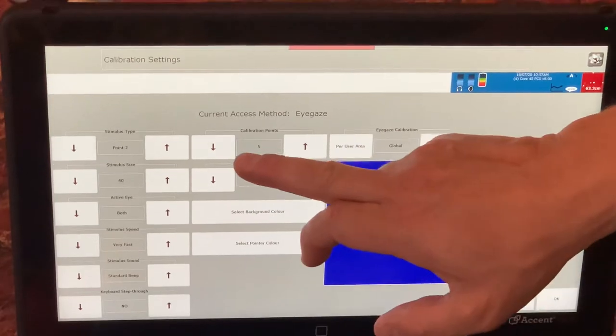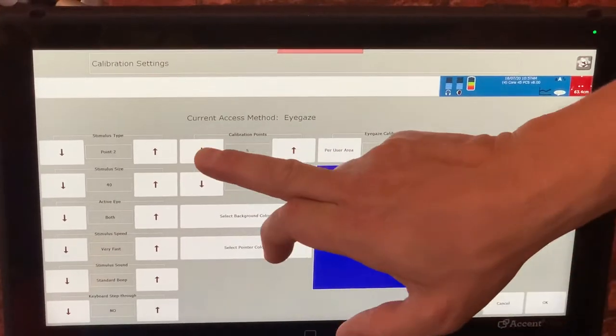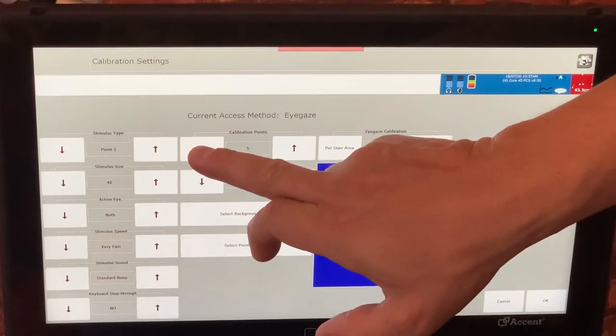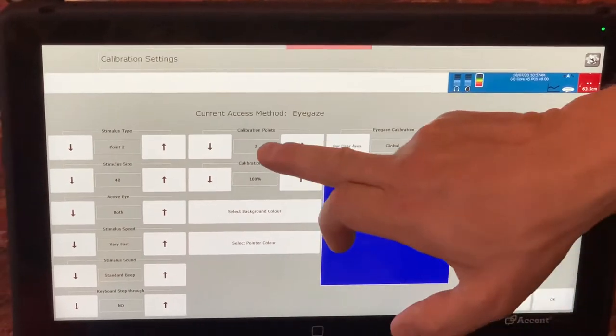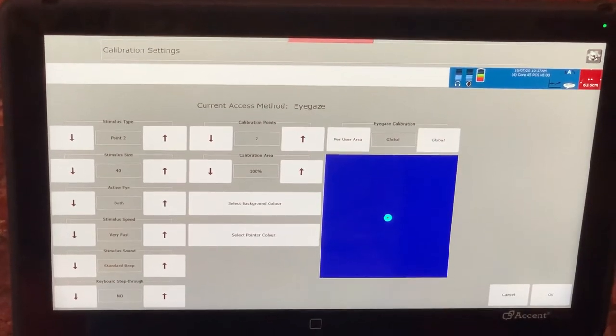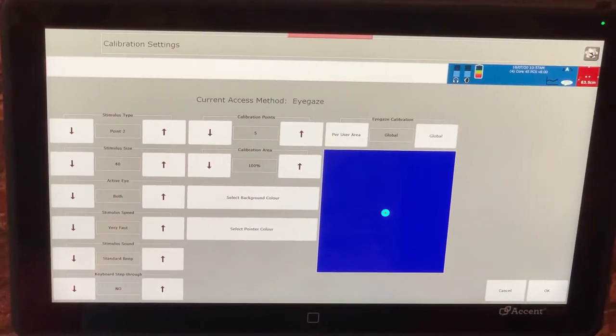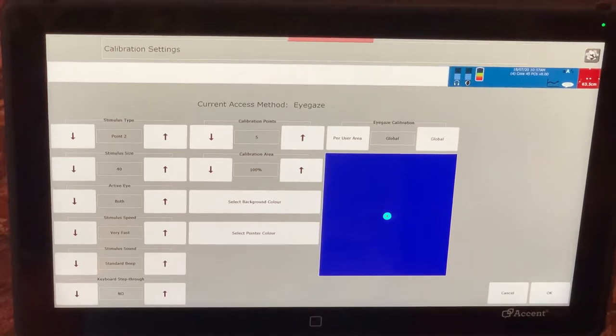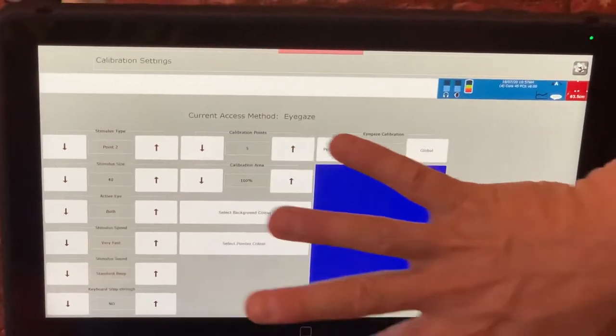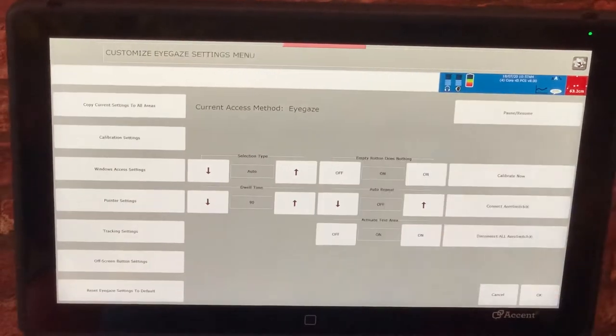If I want to make it fewer calibration points I can just press the arrow here and it takes it down to 2. Maybe you try that first and then take it to a calibration of 5 at a later step. So now I'm going to leave mine on 5 and I'm going to press OK.